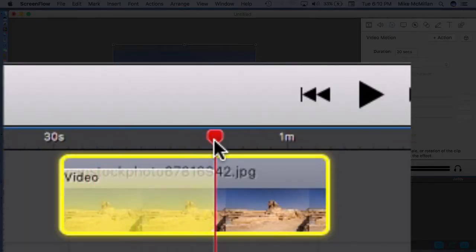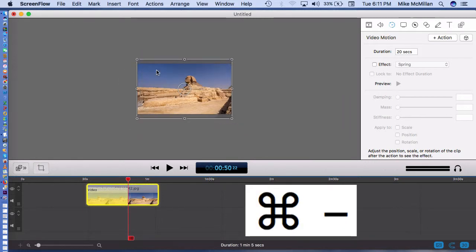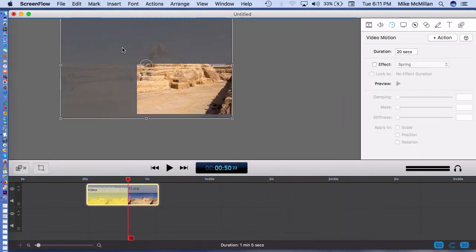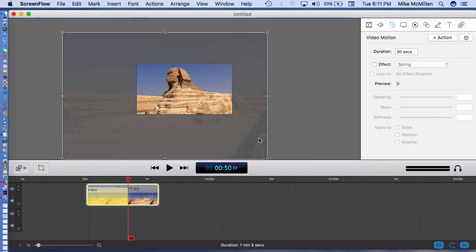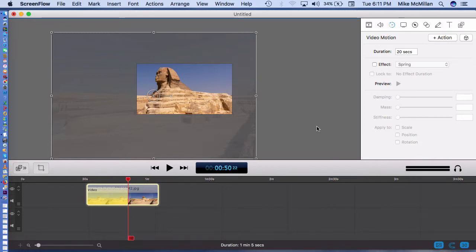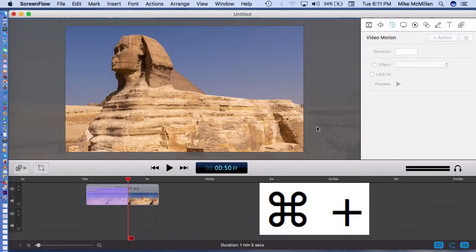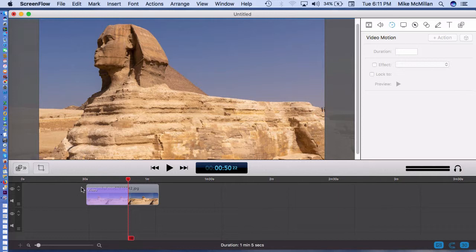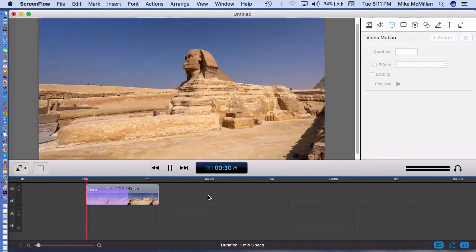The next thing I do is drag the scrubber bar all the way over to the right. Now I can do anything I want and it will apply this effect. I'll hit Command minus to make the canvas view smaller so it shows up better, then take the image and drag the corners to make it much, much bigger — something like this. Then Command plus a few times to zoom back in, and now let's see what happens when we play it.